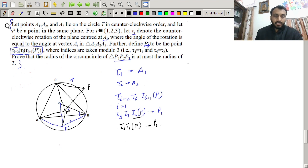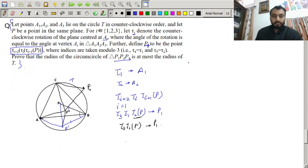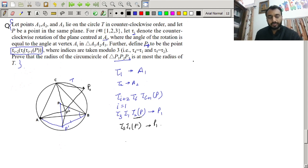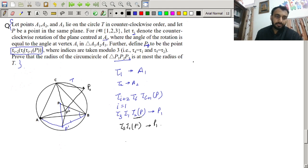Similarly we can find P2 and P3. What we have to do is relate the circumradius of triangle P1P2P3 with the circumradius of triangle ABC.